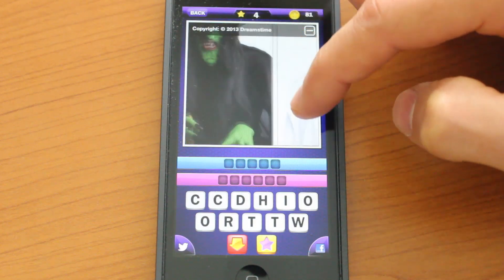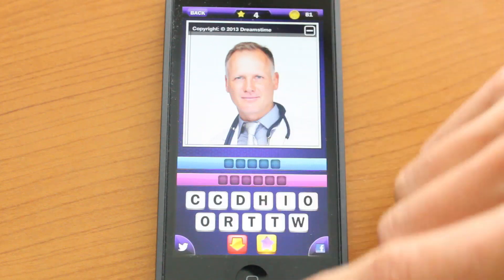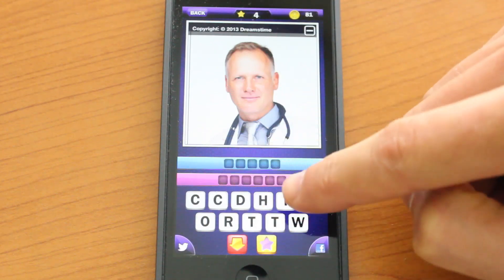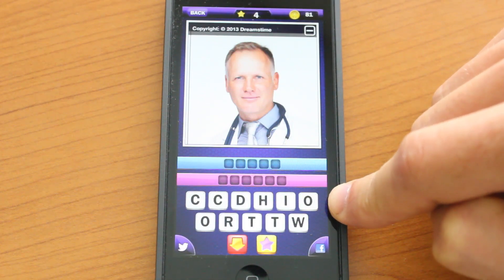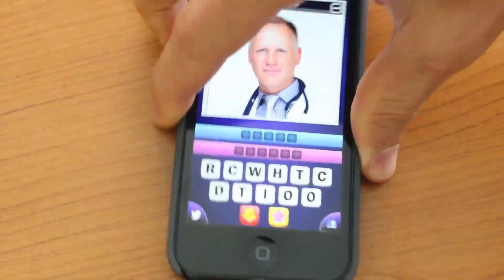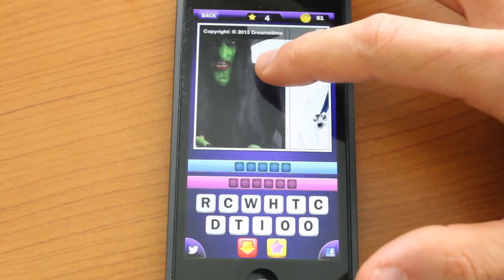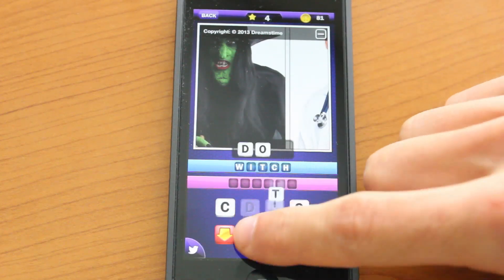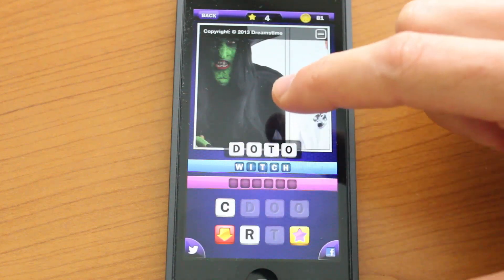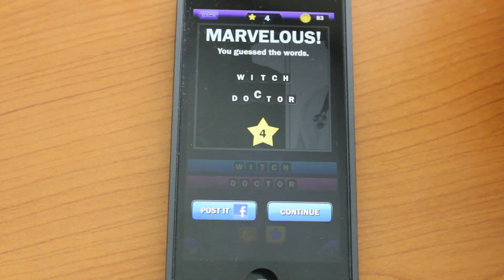In this example, we have a witch and we have a doctor, and it's usually a clever play on words that you will have to guess. Generally, the letters down here are in alphabetical order, and you can go ahead and scramble them just by shaking your device like so. Let's go ahead and try to guess these combinations, and we'll just type in witch. And the answer is witch doctor. That's pretty cool.